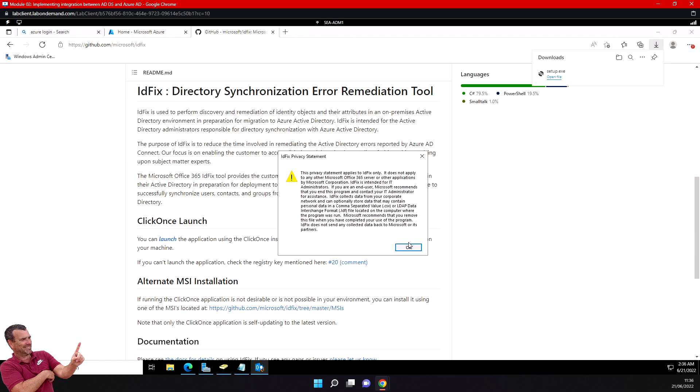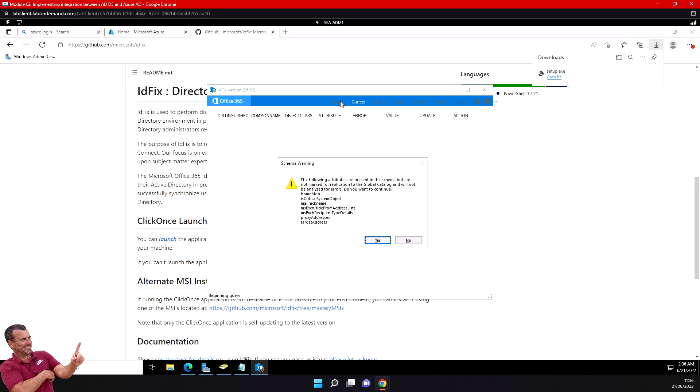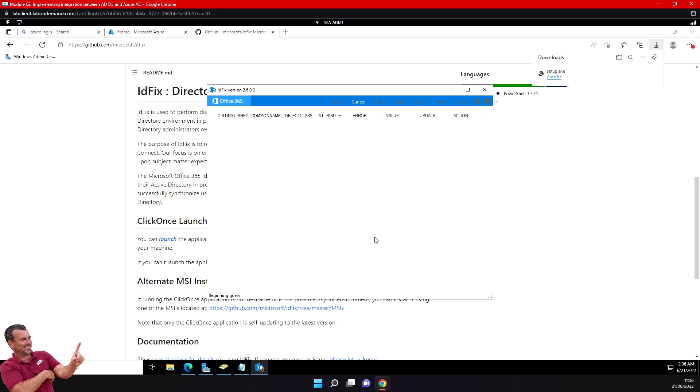I'm going to run IDFix now to be sure that all my AD objects don't have any issues. I'll select query here. If you have warnings, click yes, and you can review.